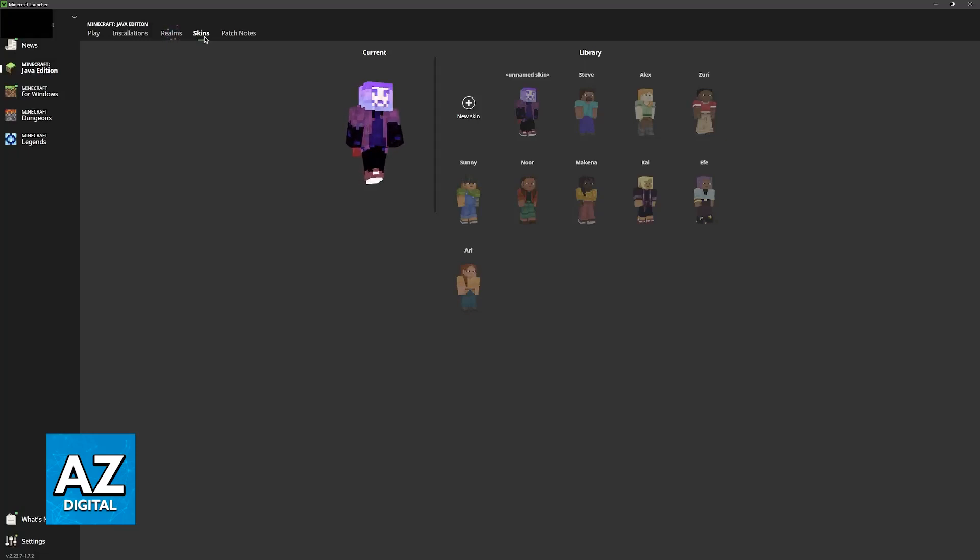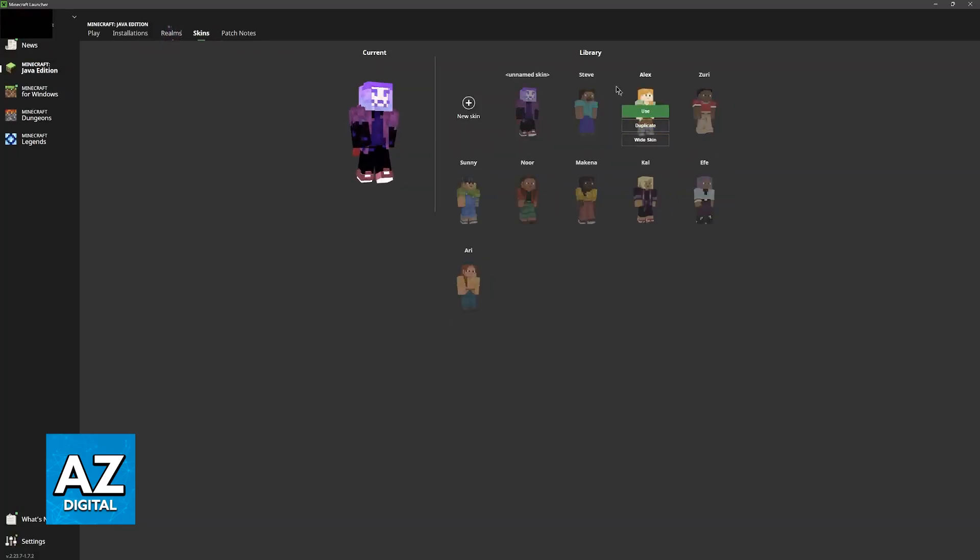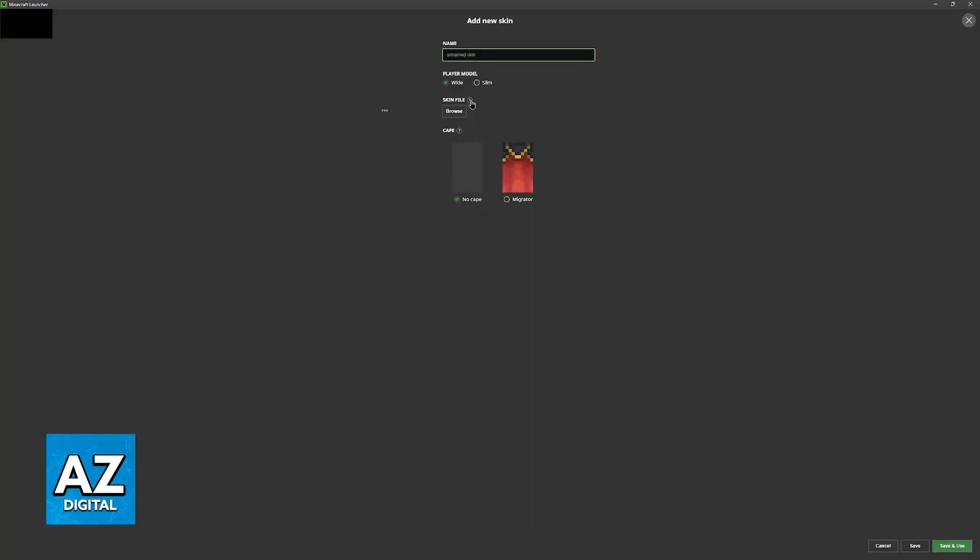So all that you have to do now is choose any of the skins available here. So you have the standard ones Steve and Alex, and then some other alternative ones that they have added. You can click the option new skin and in here you will be able to name your skin whatever you wish.